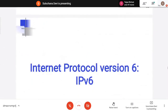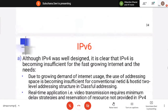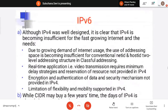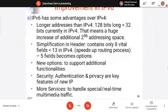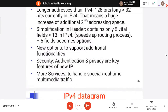This was all about IPv4. Now IPv6 is also there. In IPv6 protocol there are certain improvements. One is larger addresses than IPv4 — in IPv4 we have 32-bit IP addresses so total number of addresses is 2^32. In IPv6 we use 128-bit long addresses so total IP addresses can be 2^128. Then the header is simplified — it contains only eight fields. In IPv4 we had 13 fields. The remaining five fields are made optional. New options are also added to support additional functionality. Security is added for authentication and privacy. More services are also provided to handle special or real-time multimedia traffic.